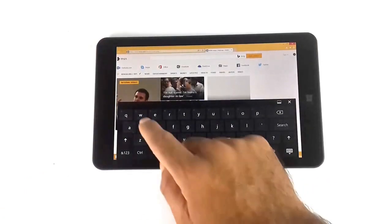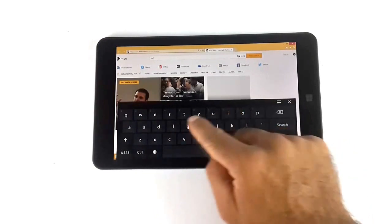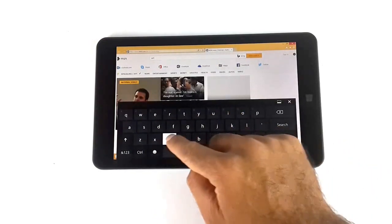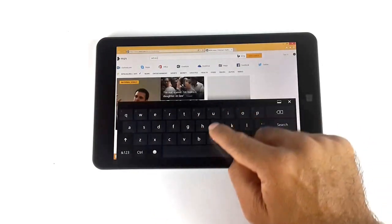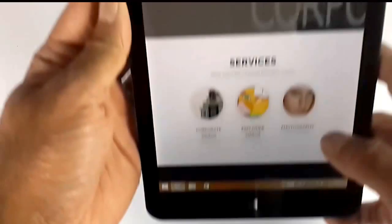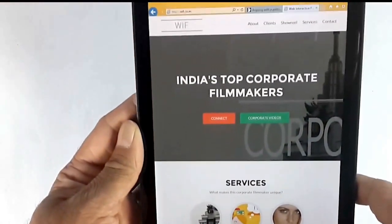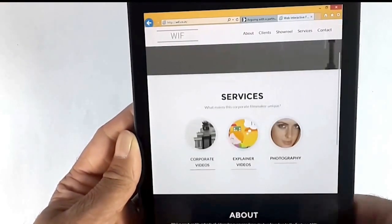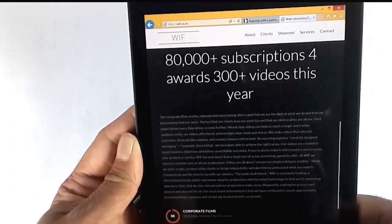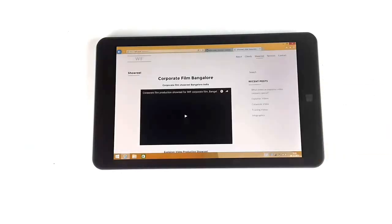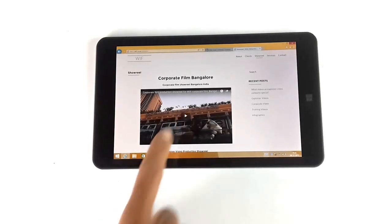Let's do a quick browsing demo and check out my website Web Interactive Films. Everything shows perfectly in portrait and landscape mode, and it's streaming videos flawlessly as well.